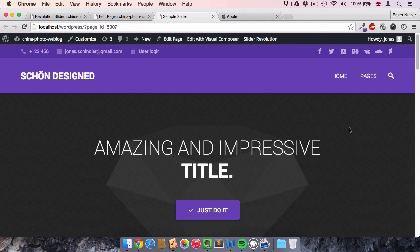Hello and welcome to this video. I want to show you how you can create a Revolution Slider and add it to your WordPress website. I'm talking about Revolution Slider version 5 because there were some essential changes that made the creation of sliders a bit more complicated and more confusing.